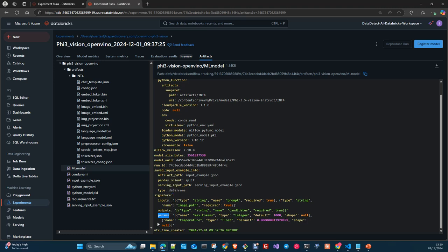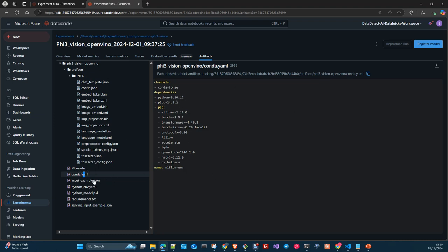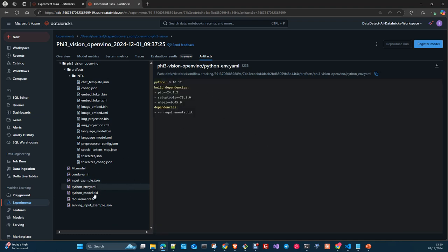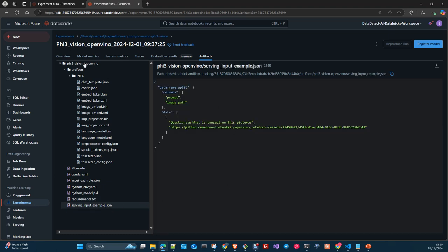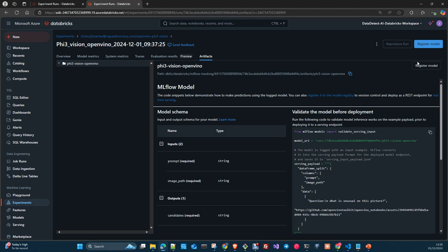If you don't include a parameter and you use another parameter that's not included, it will be discarded. You have your files: model metadata, conda.yaml file to create the conda environment, an input example, a Python environment example that points to the requirements.txt, your Python model, and a serving input example. MLflow also creates a model card, and you can register your model in the model registry if you want to do so.